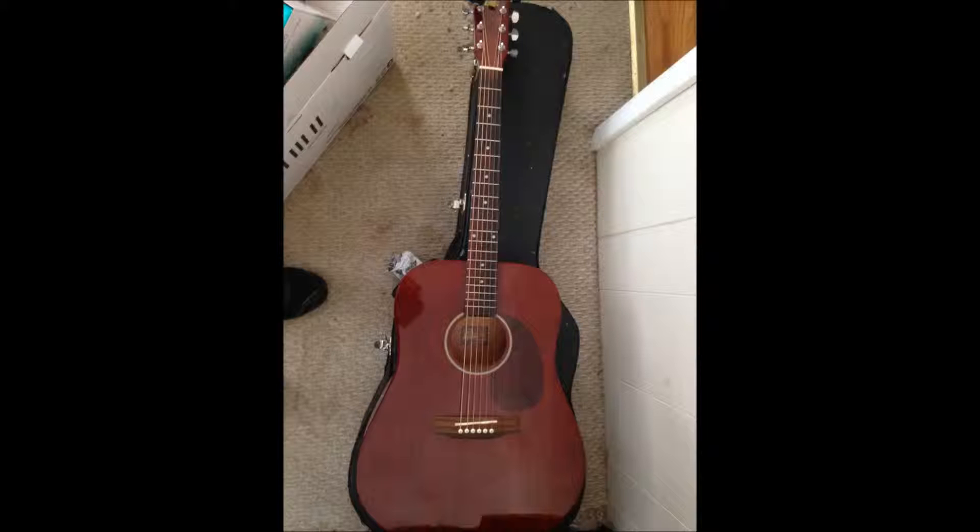Everything was recorded with this one guitar, I also used this wall right here as the bass that you hear, and then that microphone in the background is what picked up the vocals and the guitar.